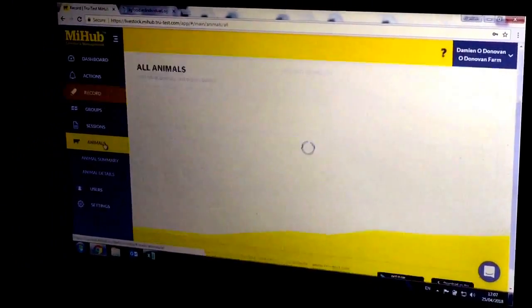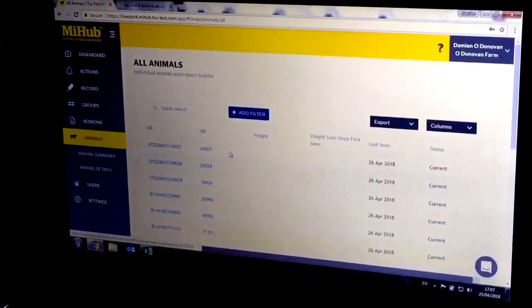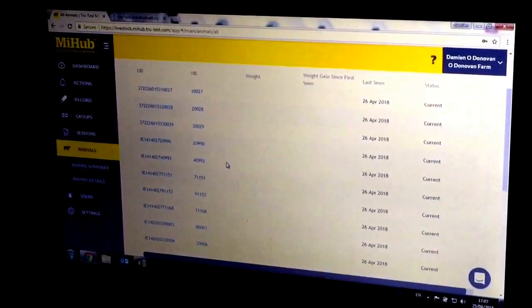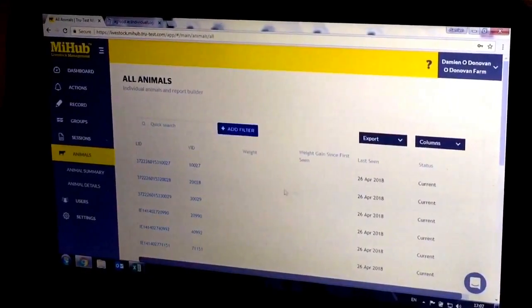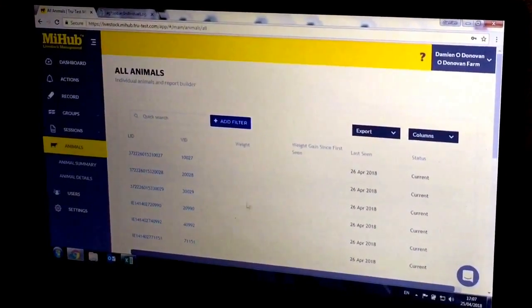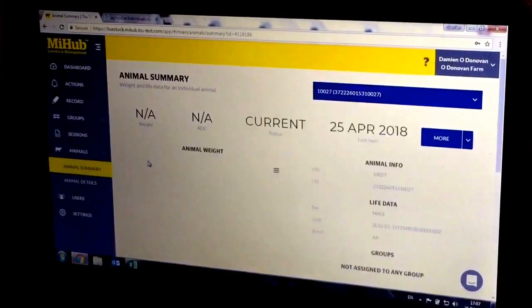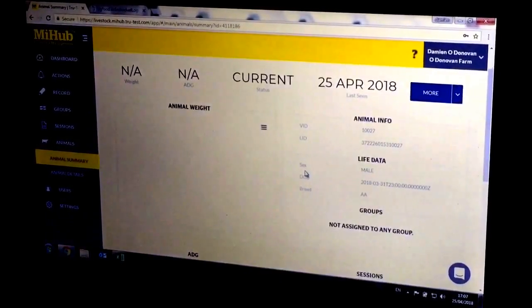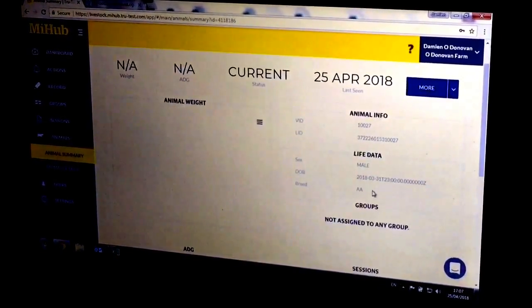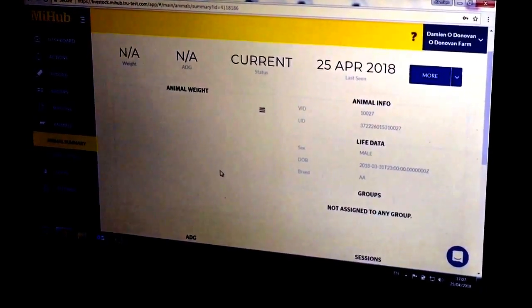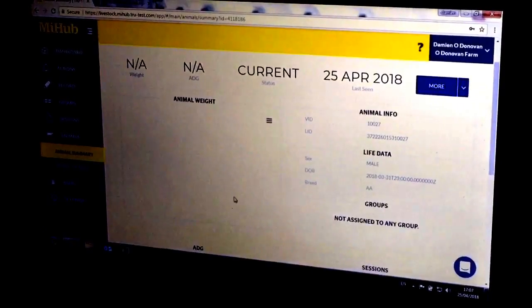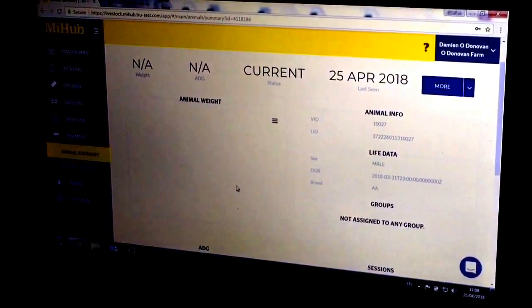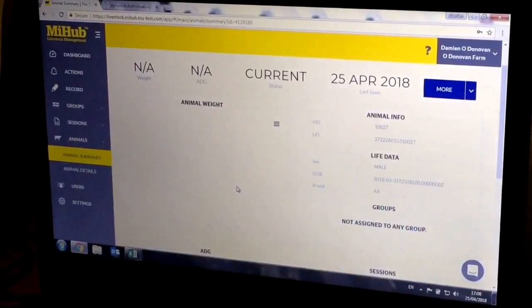From here I can click on my animals and now see the information for these animals. I have no weights and no weight gains yet as I've just uploaded, so this information is now all saved. When I click on this I get more information on each individual animal: the sex, the date of birth, and the more information you upload, the more information it will show.